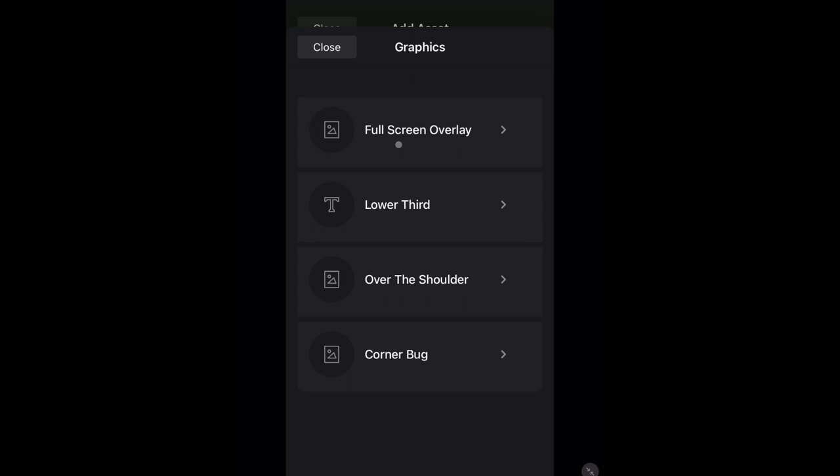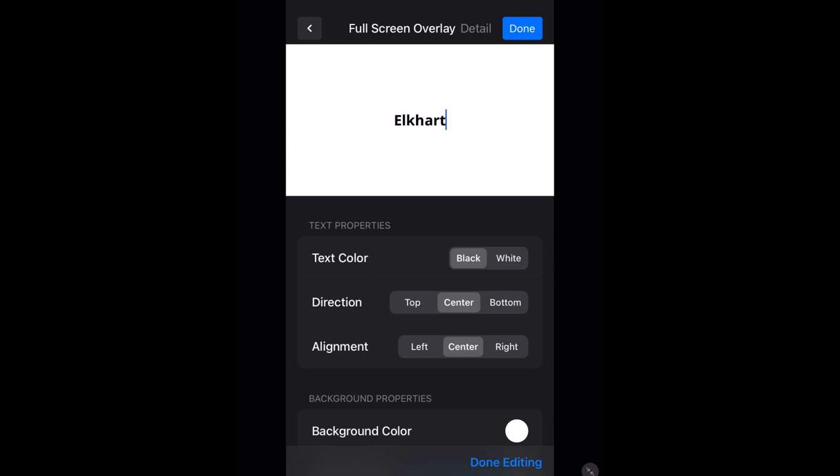Adding text to a full screen overlay is as simple as tapping where it says add your text and typing what you want. If we were to build a scoreboard like we did in 2.0, we would put Elkhart on this line and Fairfield on this one. Then we would space over to where we want the score for each line. Finally, on the third line, we place the inning.